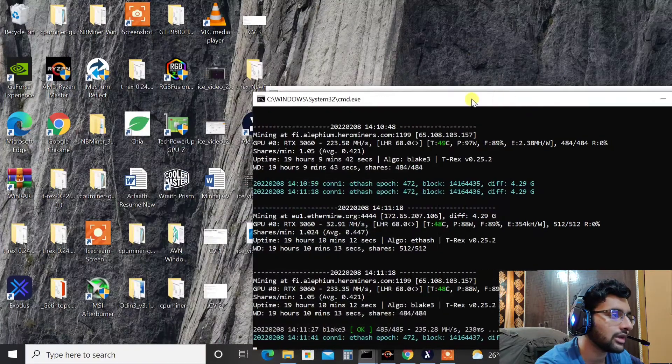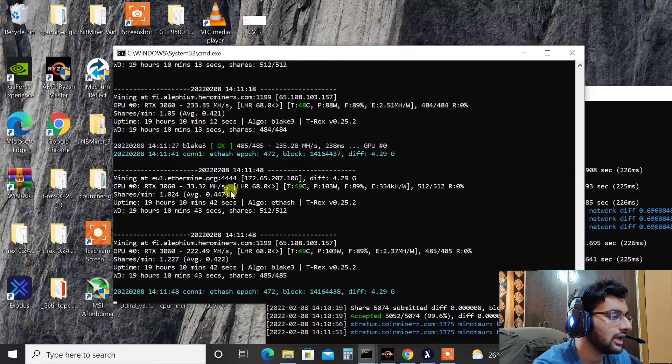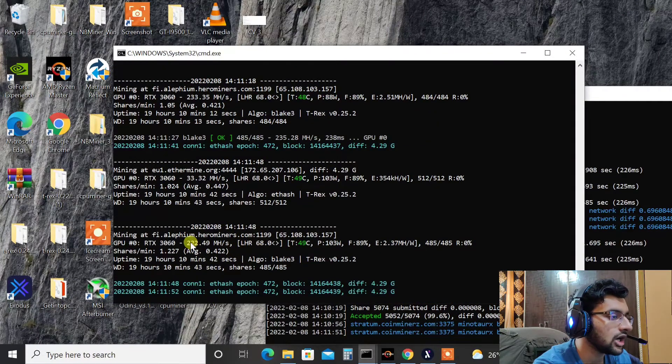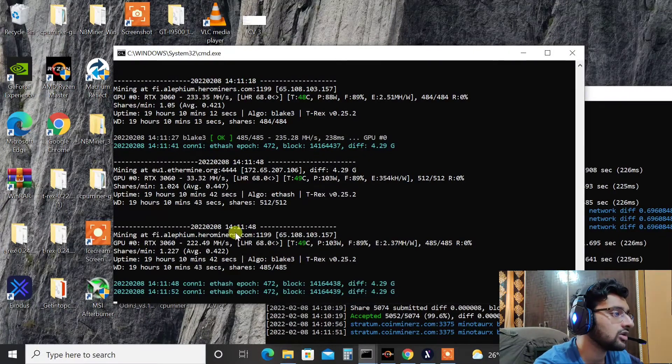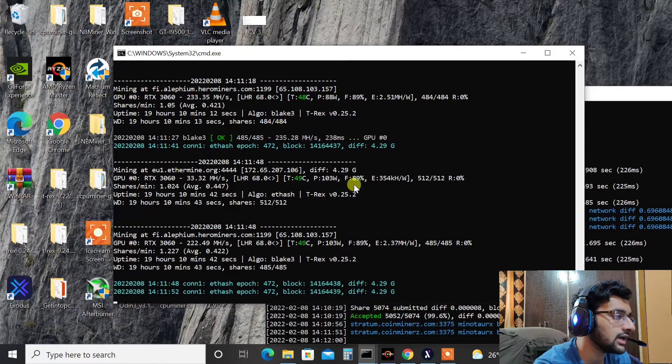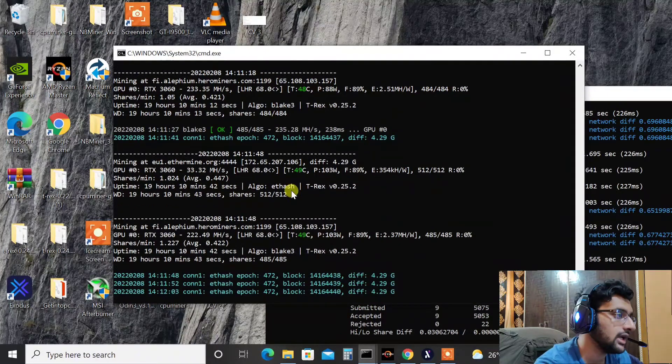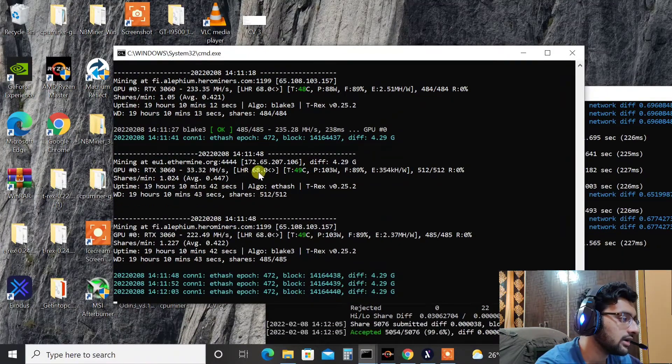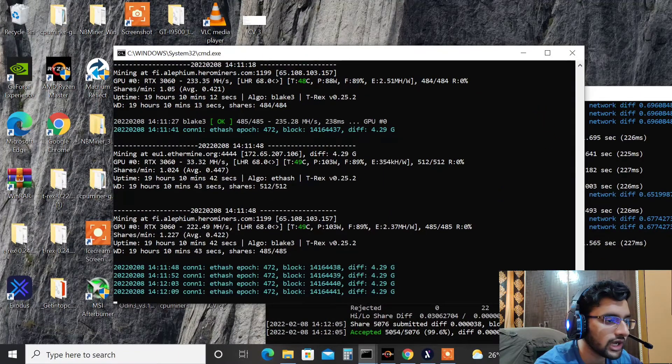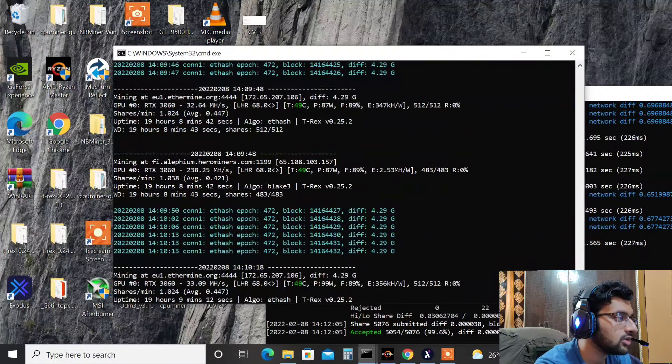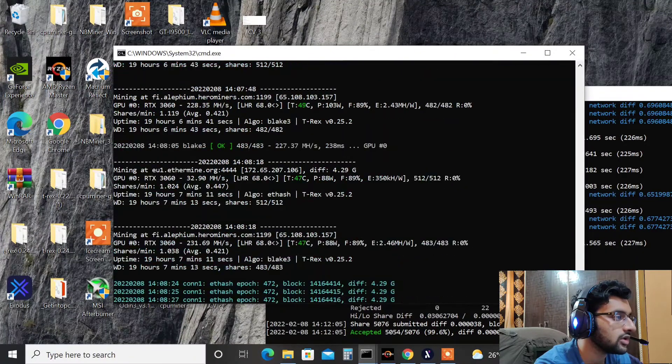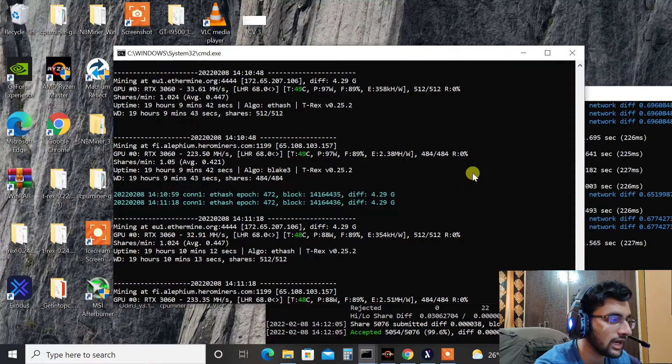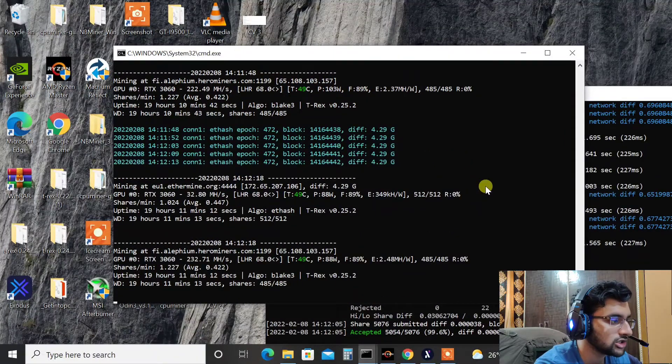So talking about the hash rates what I am getting on my LHR 3060, as you can see here it is. On Alifium I am getting on average at around 230 megahashes, and on Ethereum I am getting at around 33 megahash on average. You can say it's like jumping all the way here and there, so let me just go a little bit up to give you an idea. As you can see 238, 32.64, 30.74, 33. So on an average you can keep it as 33 megahash on Ethereum and 230 megahash on Alifium.